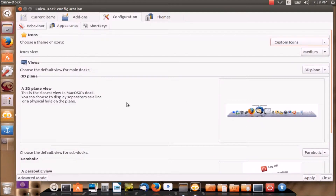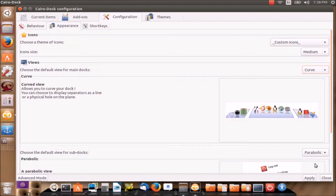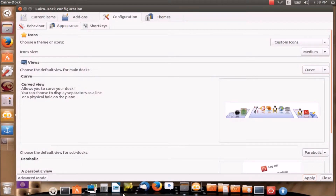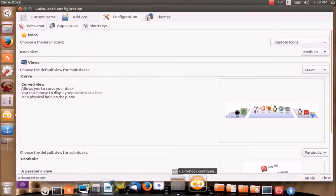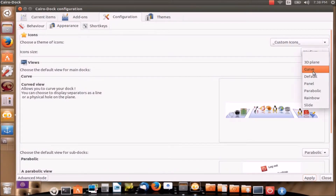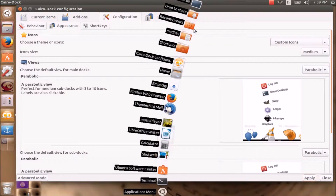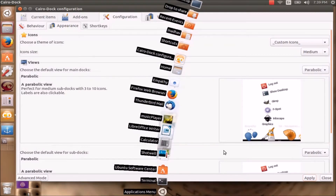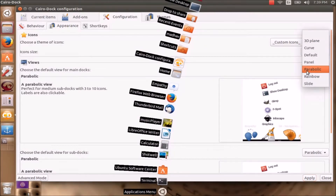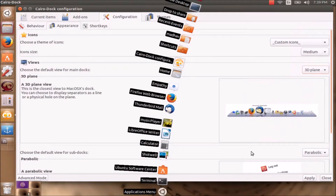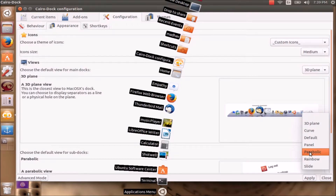In Configuration you can select Appearance. We see that 3D Plane is only one of the options. There is a curve option which makes it look like this, and there is a parabolic option which makes it look like this. In order to look like a dock-style launcher we need to select 3D Plane. For Sub Docks I prefer Parabolic.